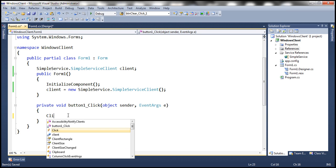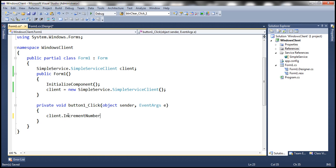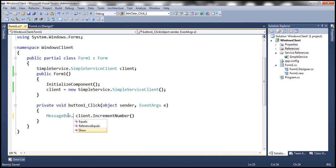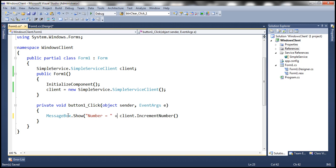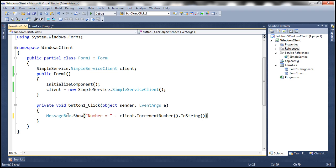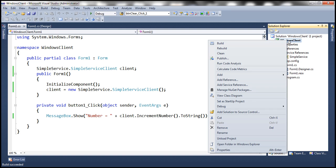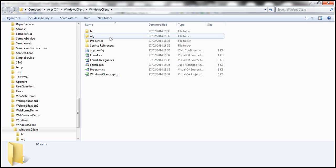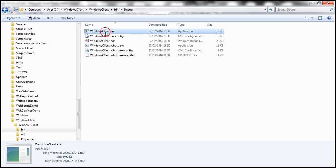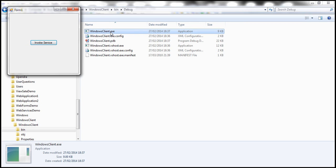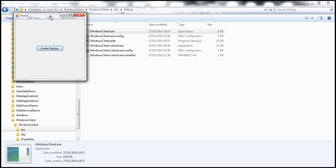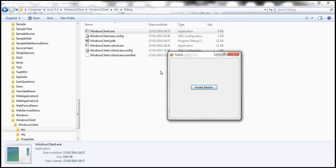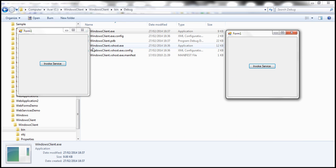let's invoke increment number function. And then display the incremented value within a message box. And let's say number equals whatever number we get from the service. Let's go ahead and build the solution. Now, obviously, since this is a Windows forms application, there should be an executable generated. So let's open the project in Windows Explorer. Navigate to bin and debug directory. So there we have the executable. Let's double click it. So there's one instance running. Let's double click again. So there is another instance running. So here at the moment, we have two clients.